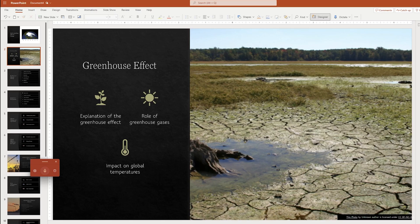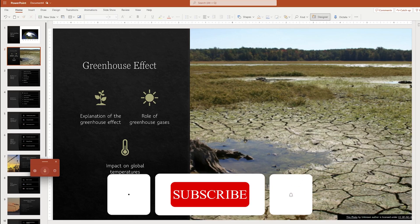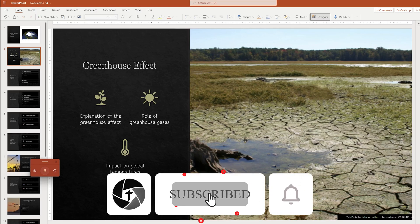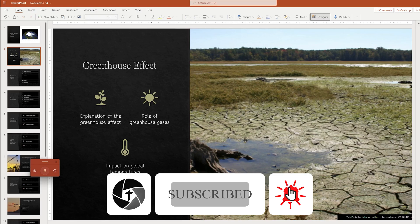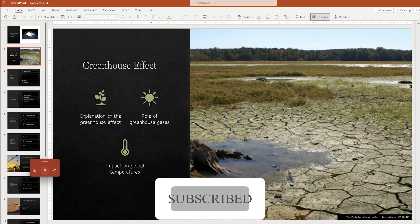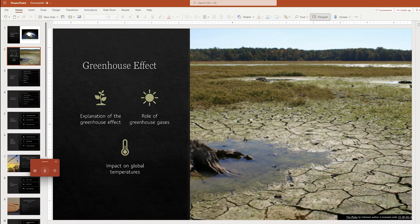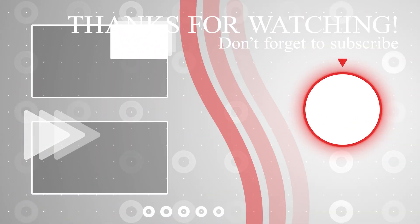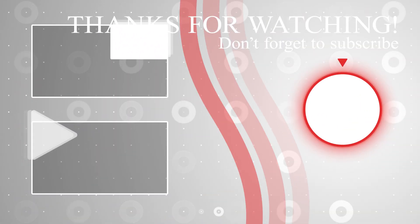So that's all guys from my side in this video. I hope that you find this video helpful and informational. If yes, then don't forget to like and subscribe to this channel for more such content and I will catch you soon in my next video. Till then you take care and bye bye.